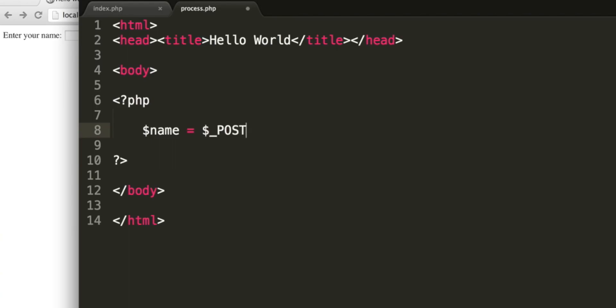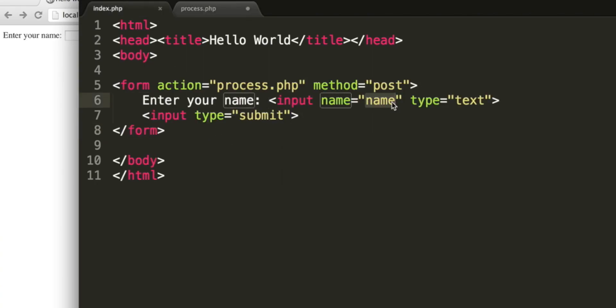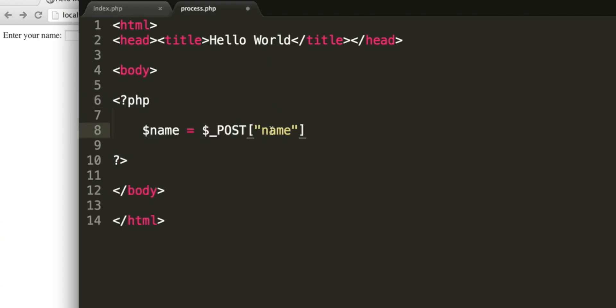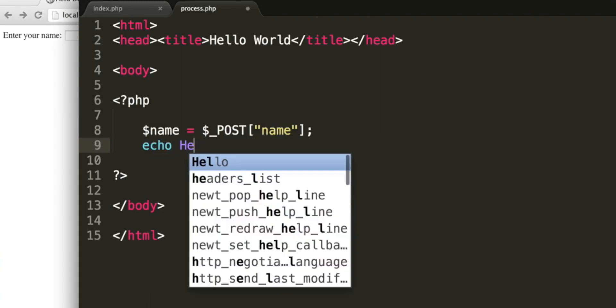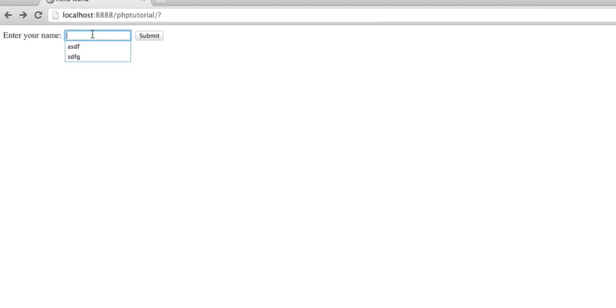So we can create a variable called name. And to access the posted data, we need to use a special variable, dollar underscore, then a capital letters, POST. Now this is an array. Now we haven't looked at arrays yet, but don't worry. All you need to do is use square brackets. And inside the square brackets, put a string with the name of the input that you want. And remember, we called the input name just there. If I had typed ASDF there instead, we would be typing ASDF here. That's not the case. We've called it name. Echo, just as we did before, a string, hello. Concatenation operator, and then the variable name. So now when you enter your name and click submit, the process.php page will be loaded, the data will be posted to it, the PHP script will be able to get the posted data from the dollar underscore POST variable, and it can then output that data.